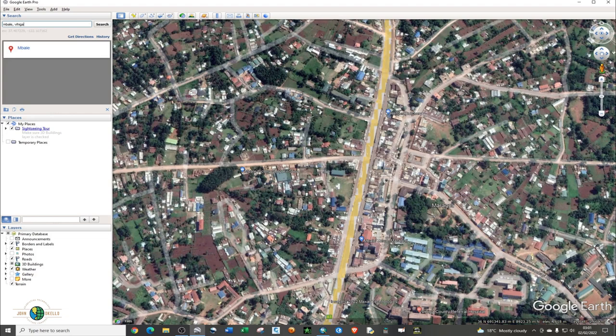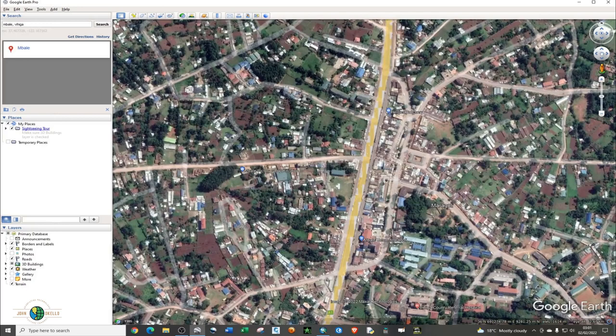I'll be using ArcMap to georeference the image. You can just press R to get your image oriented like that.